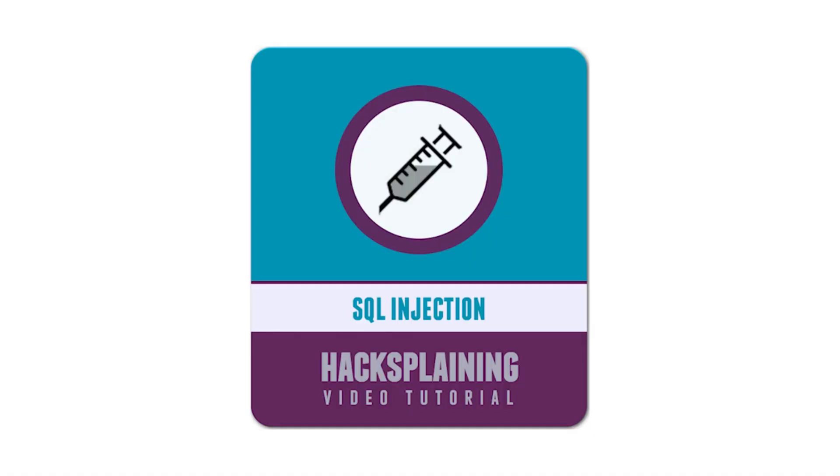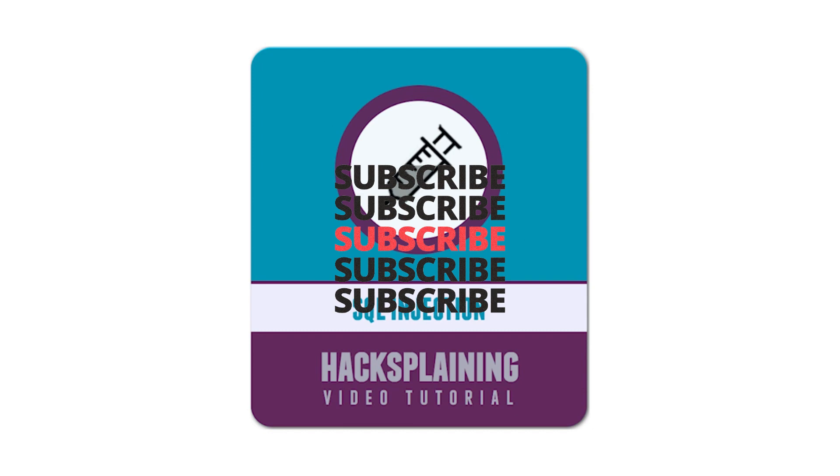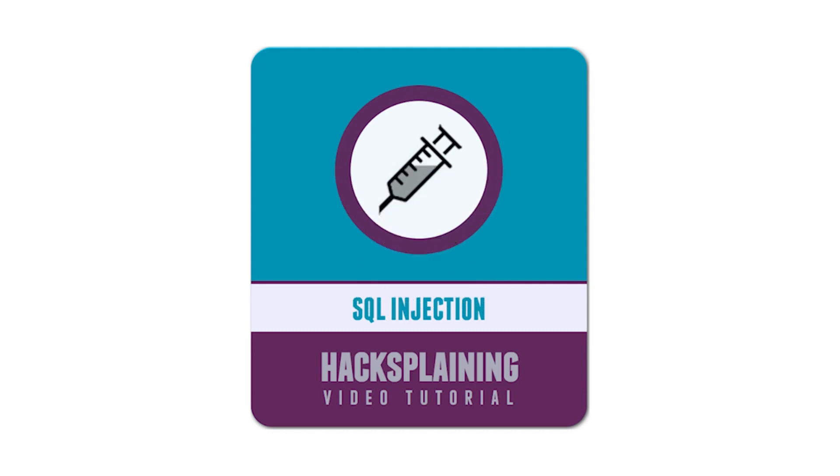Welcome to the Hacksplaining video tutorial series. In this video we will learn about SQL injection, one of the most common and dangerous methods hackers can use to attack your website.